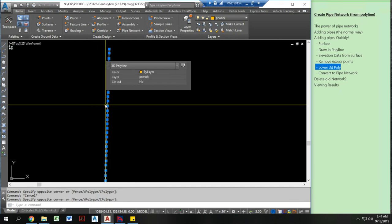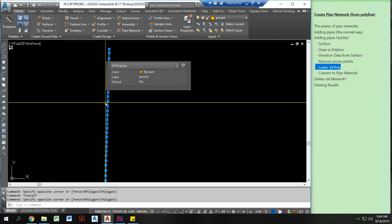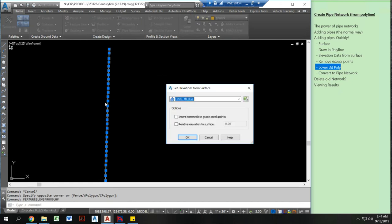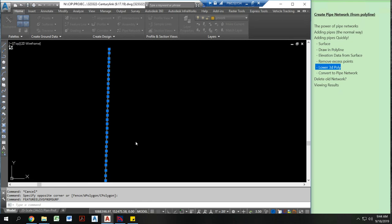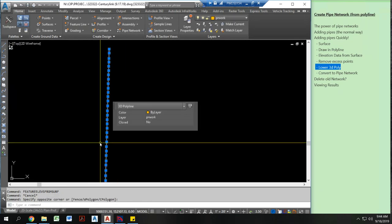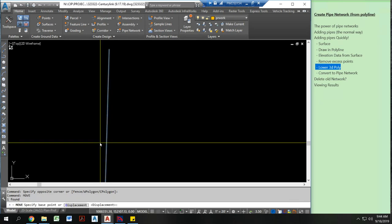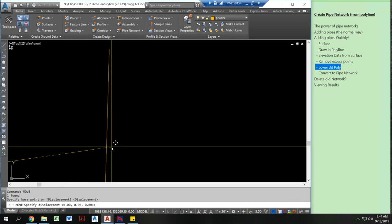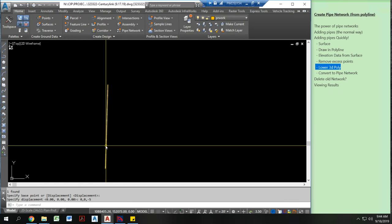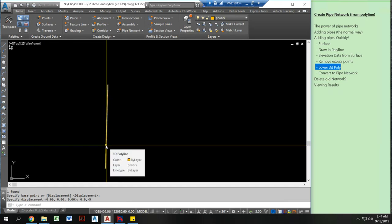The next thing to do is lower my 3D polyline. I have two different ways to do this. I could use that same feature elevation from surface command and don't check this this time so that I have all the points in the right spot. And then go to relative elevation from surface and go negative 5. What I actually typically do is I lower this or move this by a displacement of 0, 0, negative 5. And now this whole line was moved down vertically, negative 5.